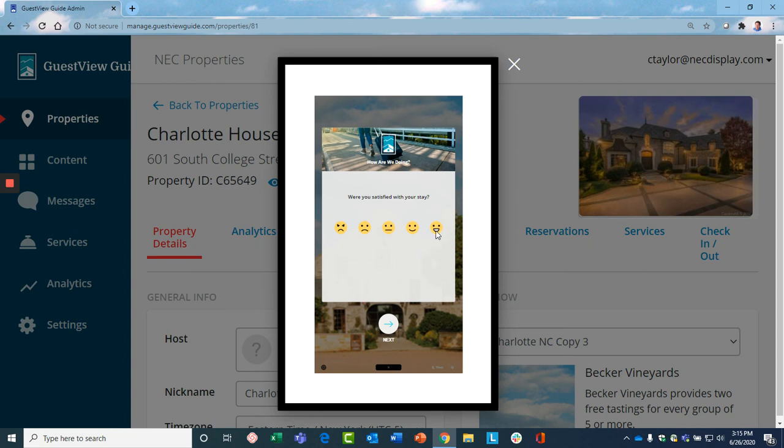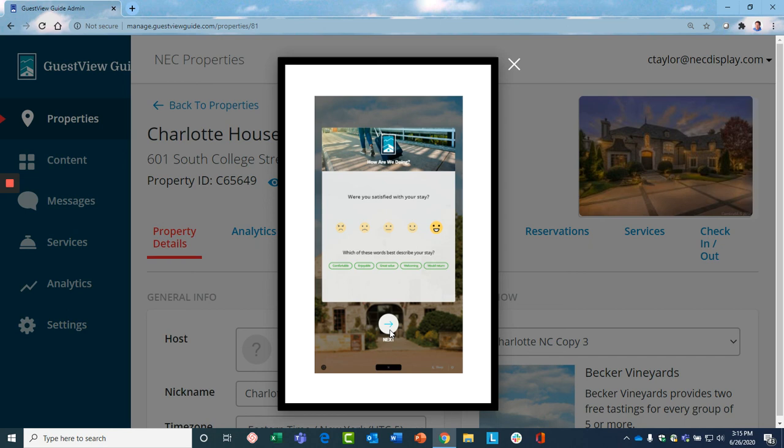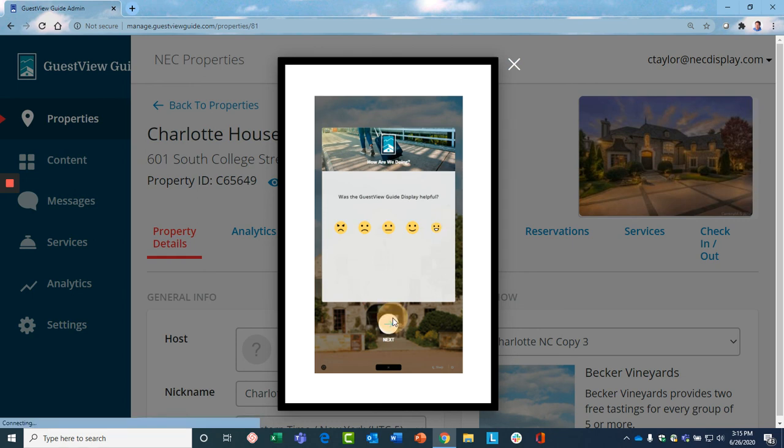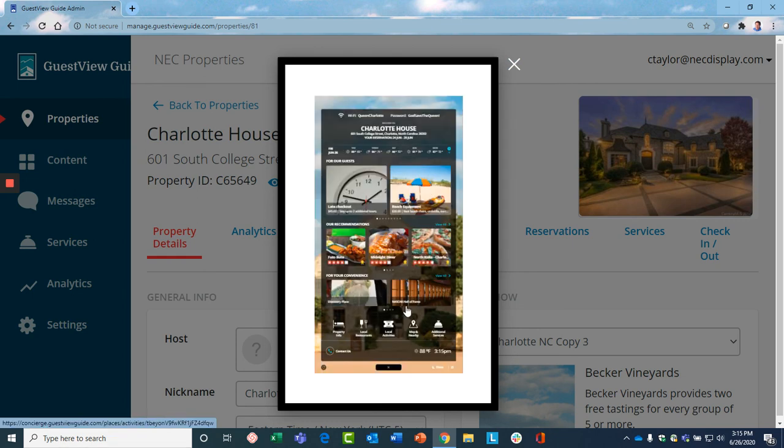The guest lets you know about their stay. And again, here, if they're not giving you a high mark, you can contact them right away and find out what the issue is, and potentially influence what that rating and that review will be. Asks if the Guest View Guide was helpful. And now you're set.